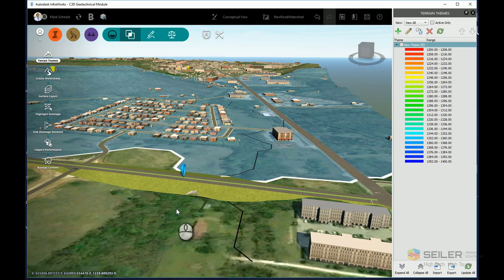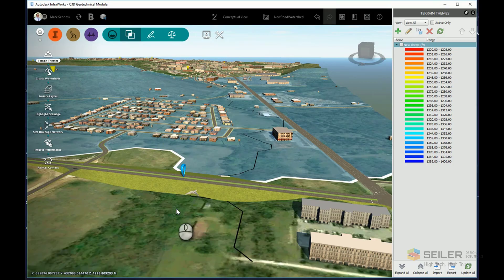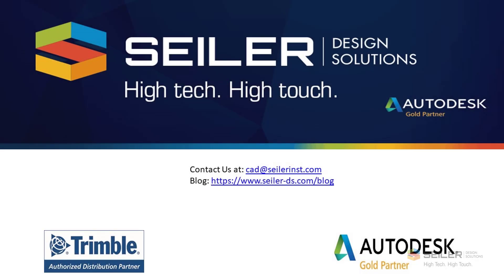If you have any questions, please go ahead and email me at mchenesk at siler-ds.com. Please follow us on our blog at www.siler-ds.com/blog for more tips and tricks and other videos. And I hope you have a great day, and I hope this has helped you a lot. Thank you. Bye-bye.